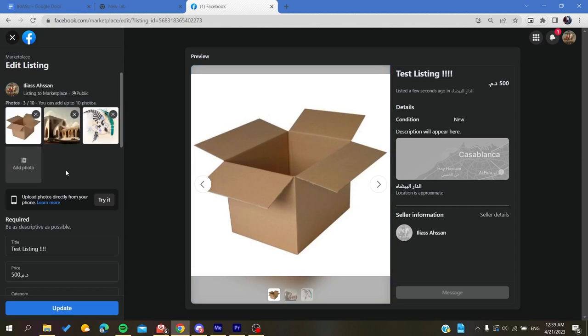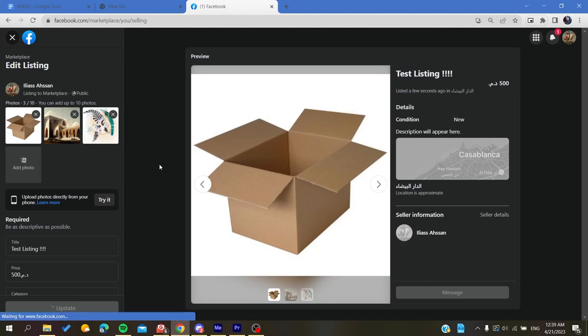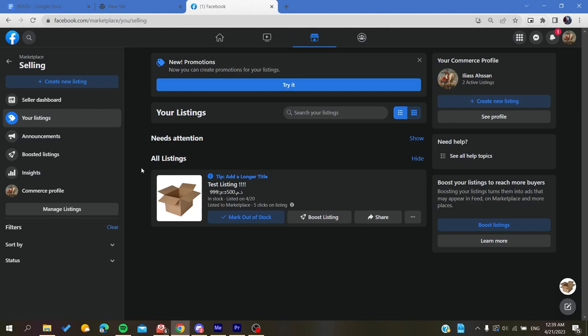At the end all you need to do is click on update to save the changes and then you will have your picture order that has been changed successfully. So basically this is how you can do it. Thank you for watching and see you next time.